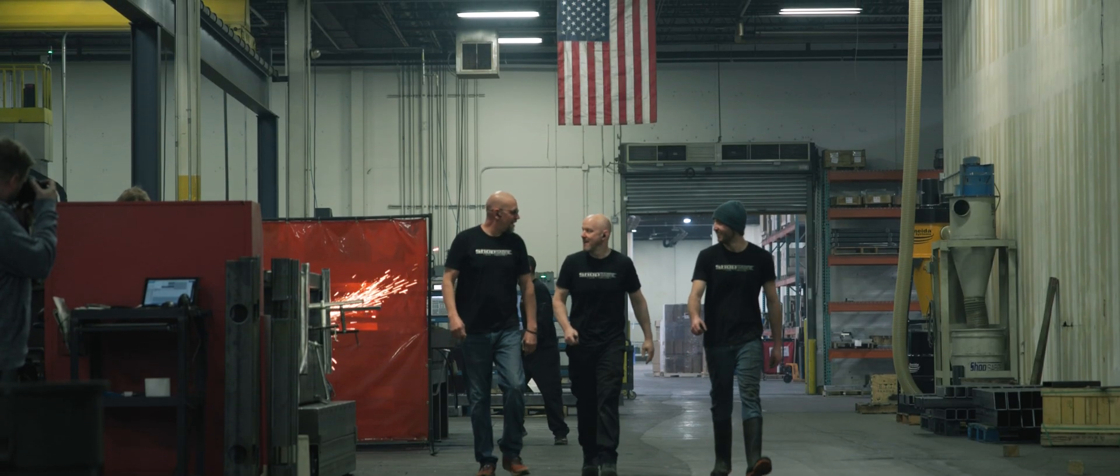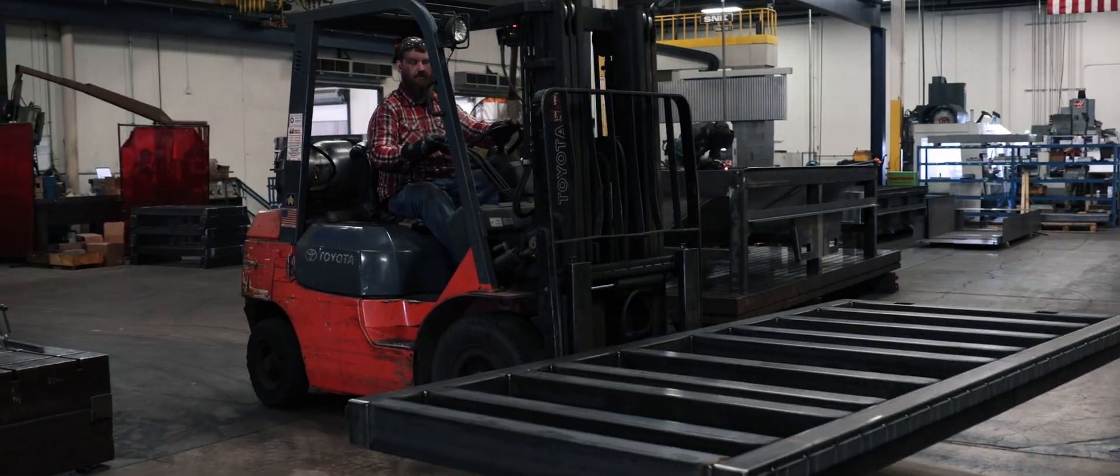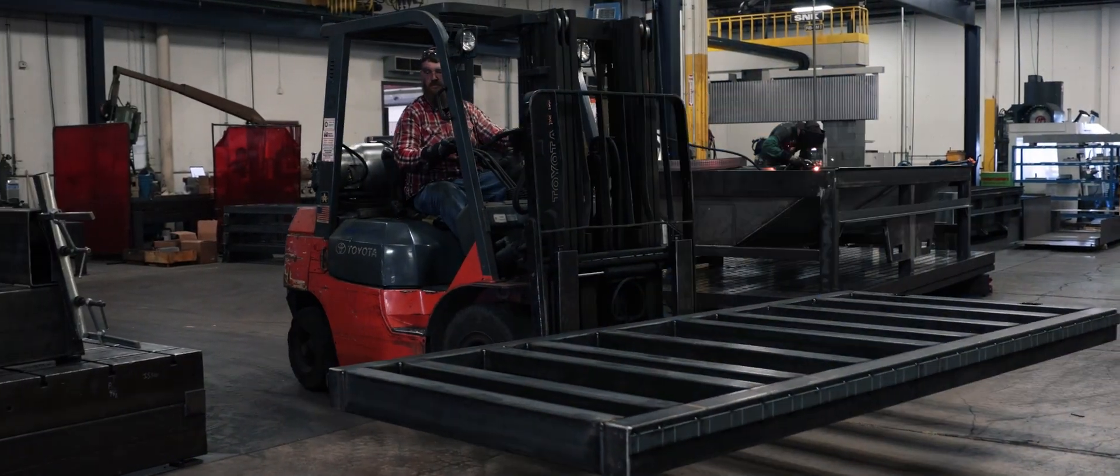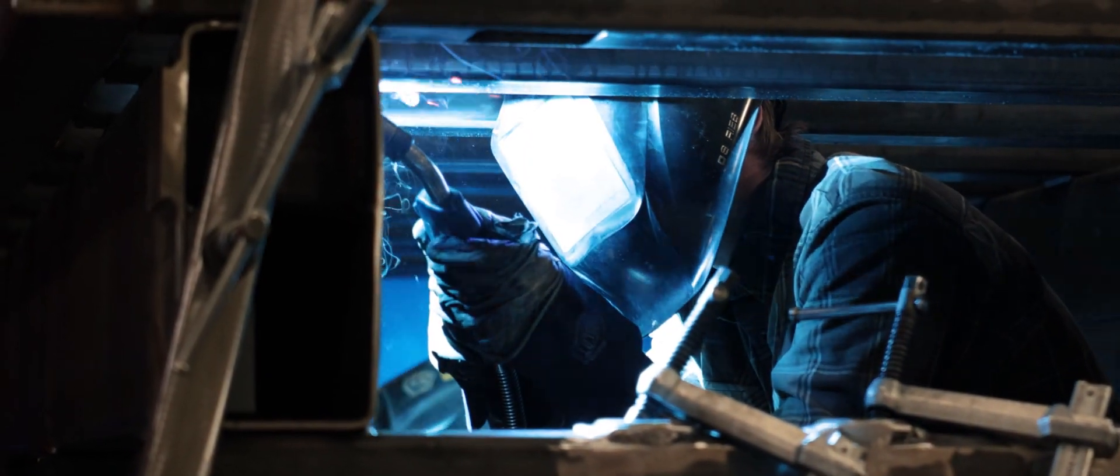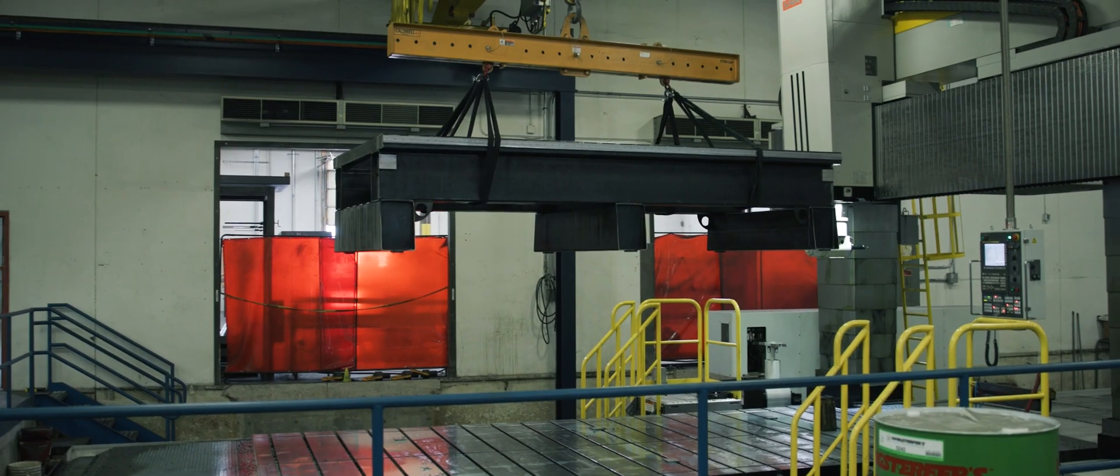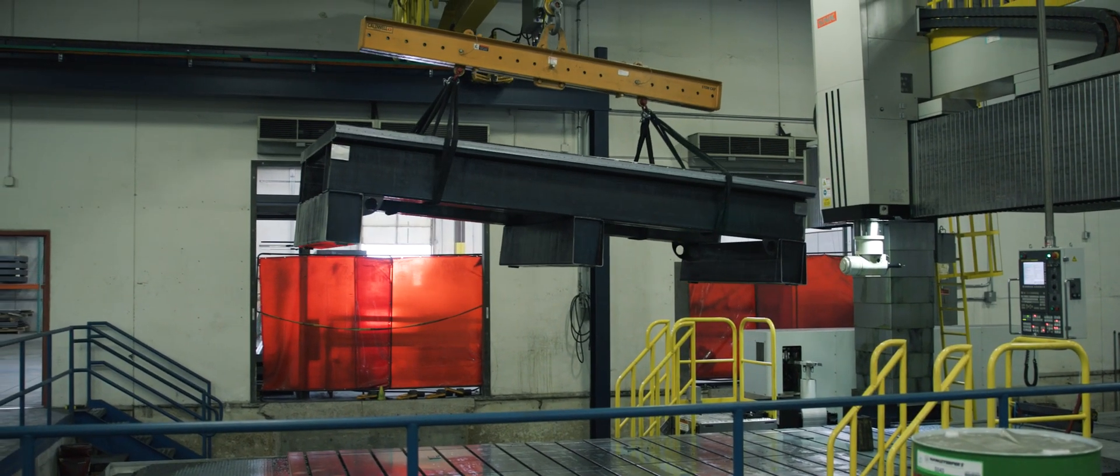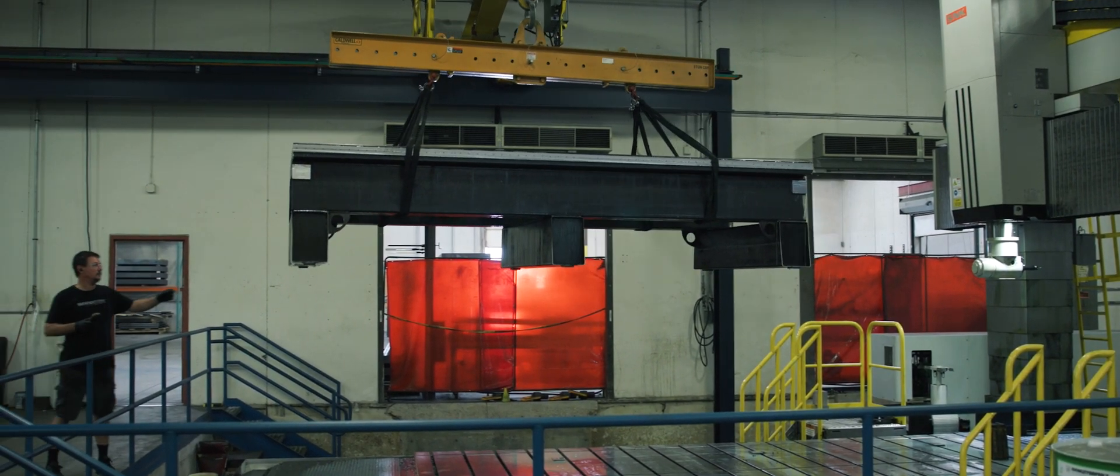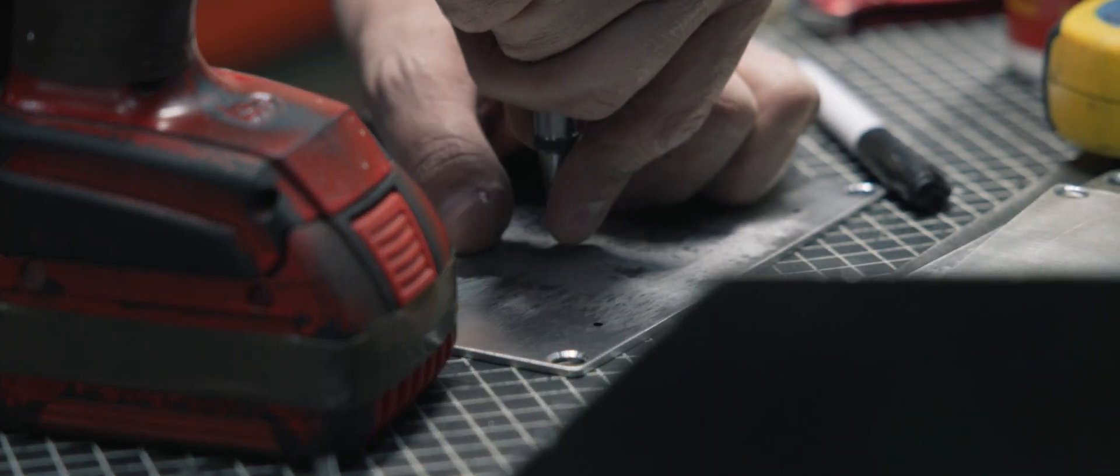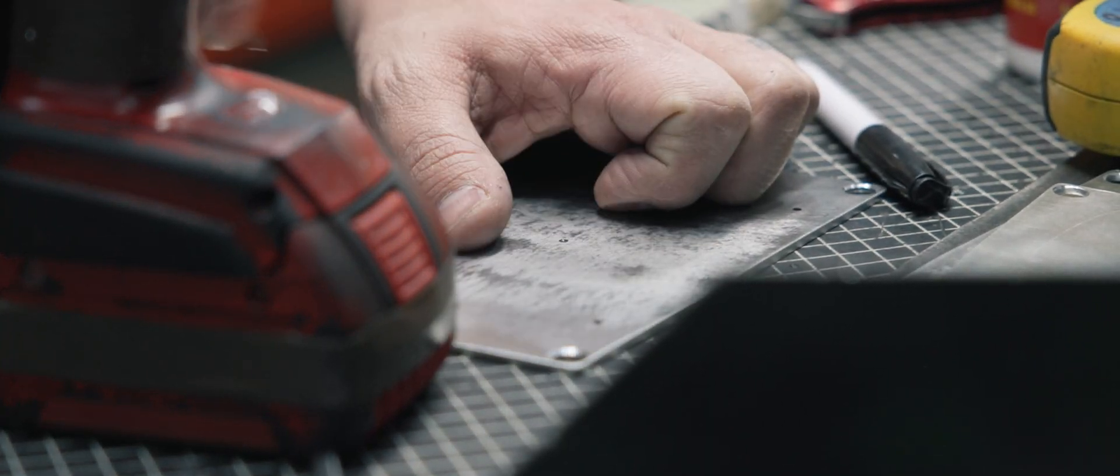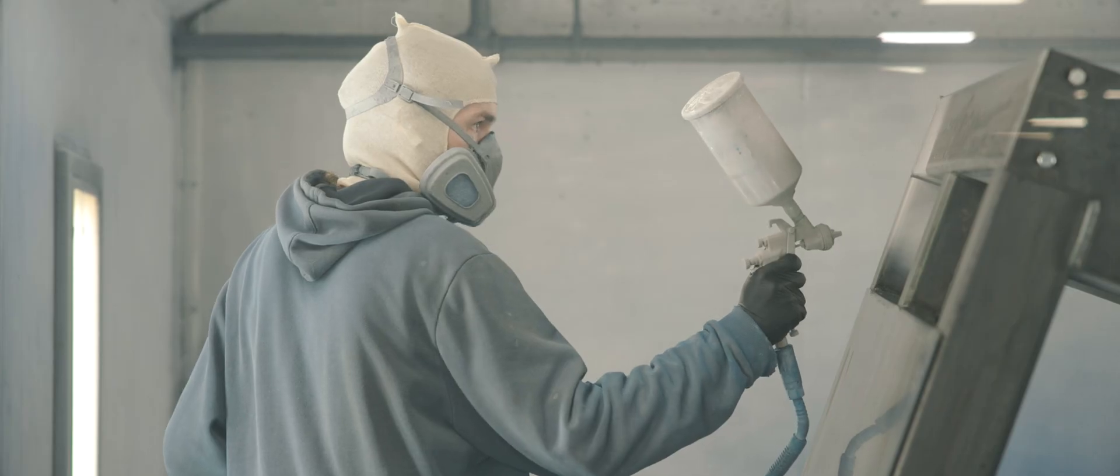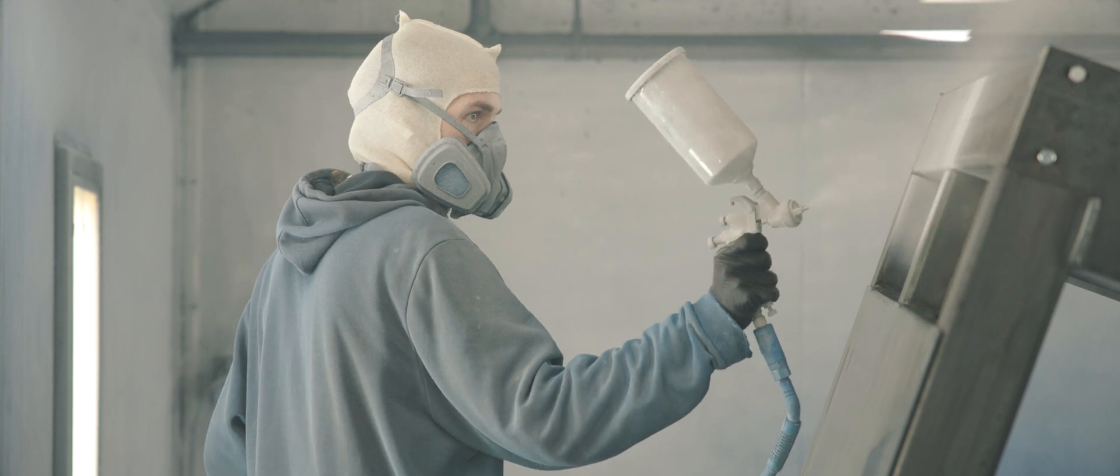At ShopSaver, we're more than just a brand. We're a family of passionate professionals dedicated to creating high-quality CNC machinery that's made right here in the USA. We're proud of our American-made products and our commitment to excellence in everything we do.